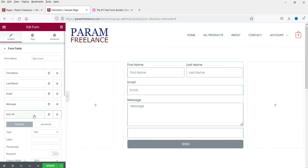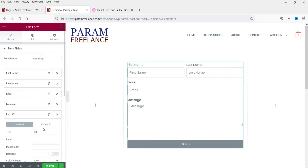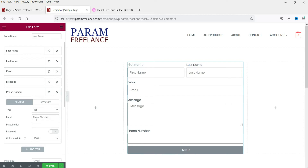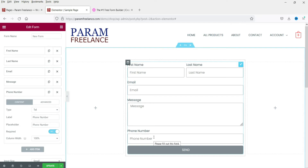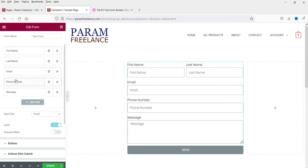Let's add some more fields — here is the email field. Let's add an item and select 'Telephone', with the label 'Phone Number' and the same placeholder. If you want to make it required, enable the required option — people will have to enter their phone number or the form will not submit. You can also click and drag to reorder fields.